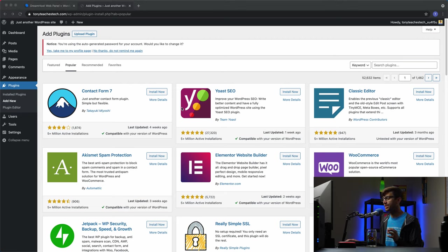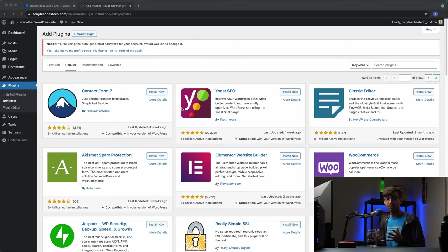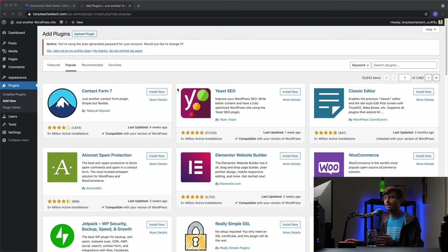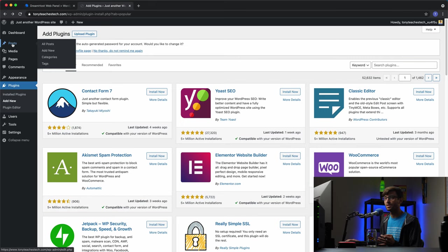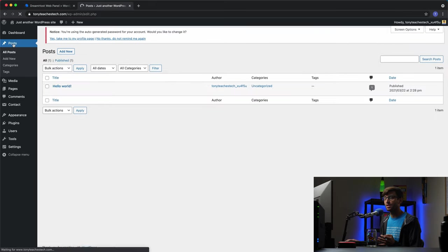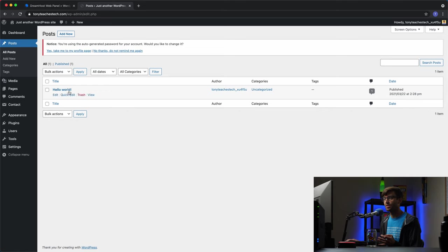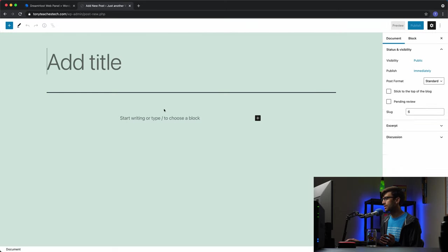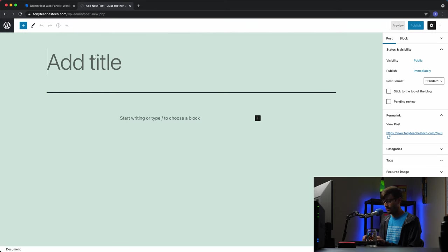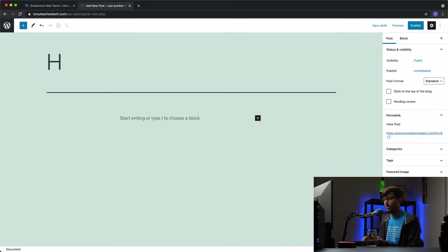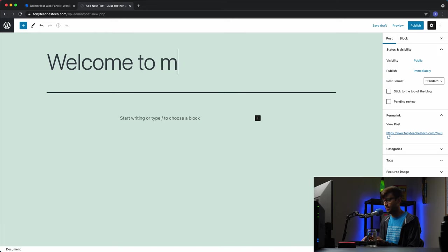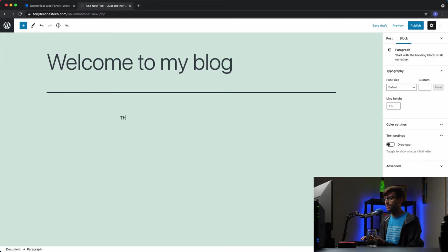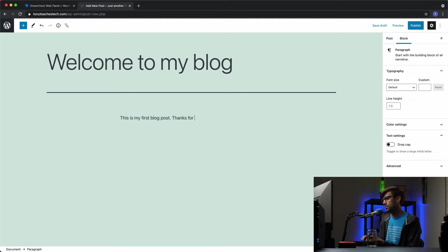As far as writing actual blog posts, that is one of the core features of WordPress. And we can write a new blog post by clicking on Posts up here. And let's just click on this and you can see that we have a sample Hello World blog post here. But if we wanted to add a new blog post, we can click up here, Add New. And let's just do that real quick. Let's add a small blog post. So I'll say, Welcome to my blog. And I'll say, This is my first blog post. Thanks for stopping by, Tony.